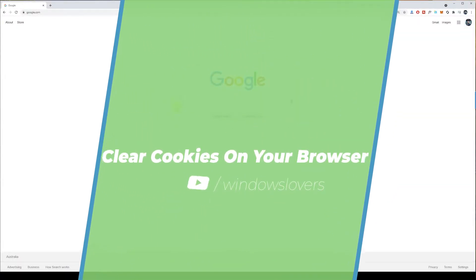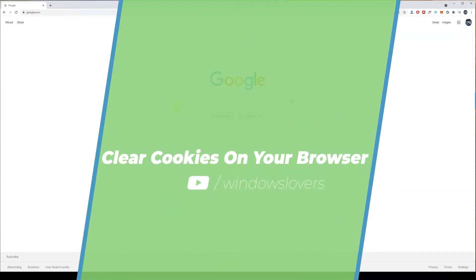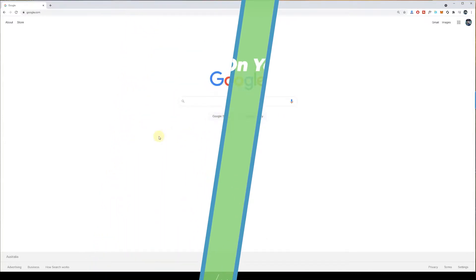Hello and welcome to another video. This is your host Broswell, and in today's video I'm going to show you how to clear cookies on Google Chrome and Mozilla Firefox, and while we're at it, I'm going to show you how to clear your cache as well. It's really simple, but there is an easier way to clear your cookies on specific sites or clear the whole thing. So let's get started.